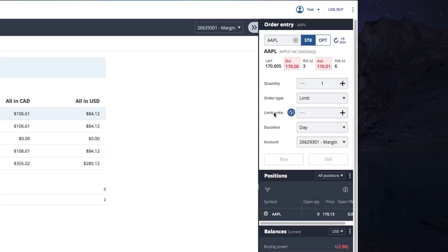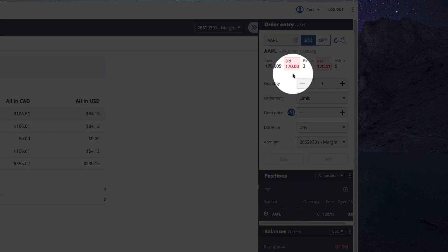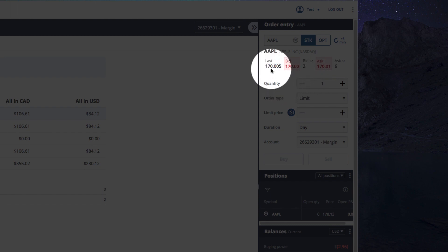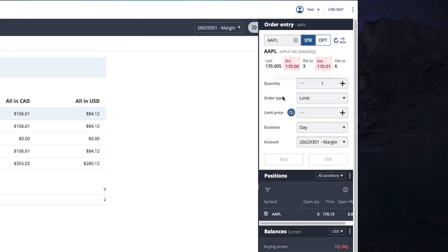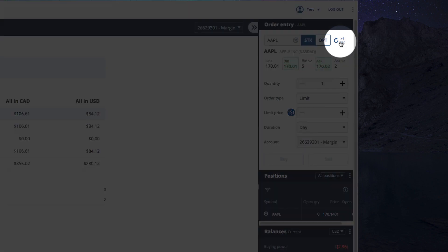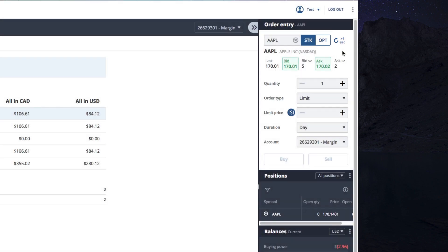It helps that the order entry window shows the current bid, ask, and last price. So when you're entering a limit order, you'll be able to see the current market price. Unless you subscribe to a data package for real-time data, you'll need to refresh the market data by clicking here. Unsure what bid and ask is? Hover over each one to get a nice short description.